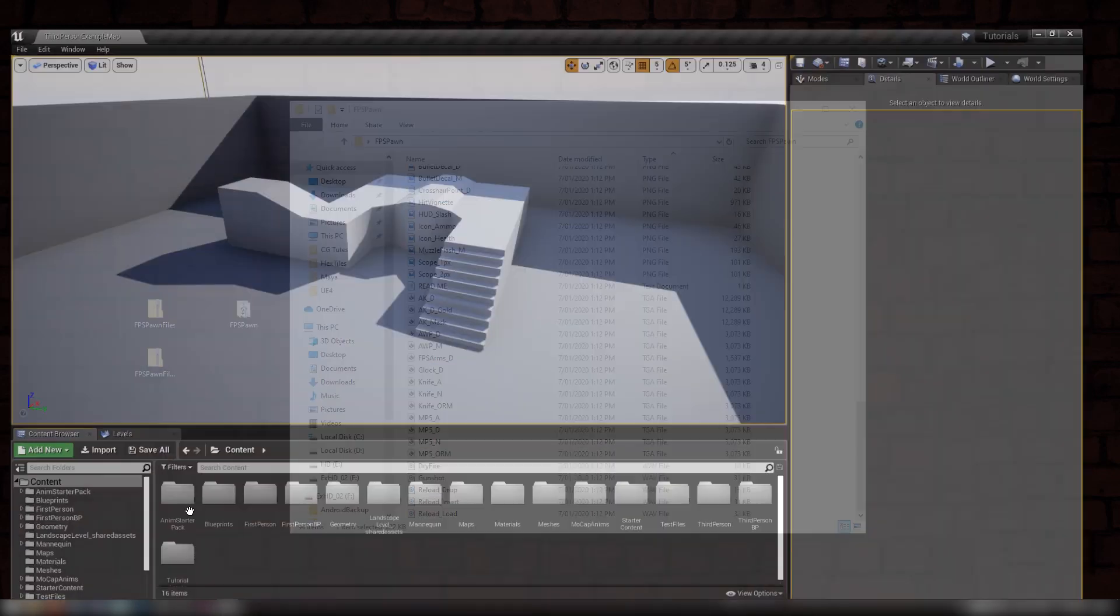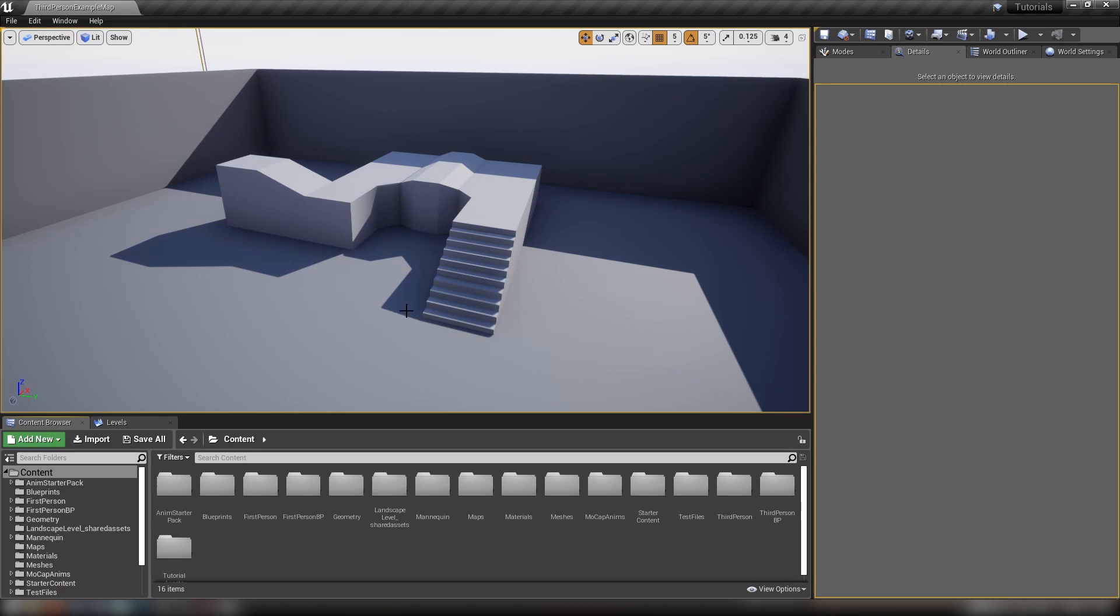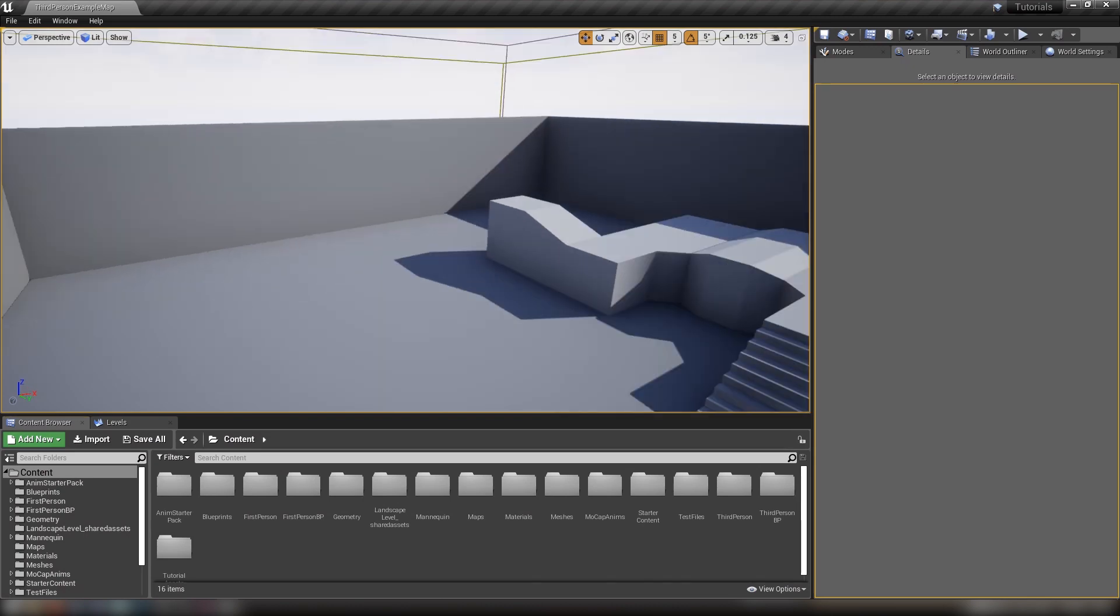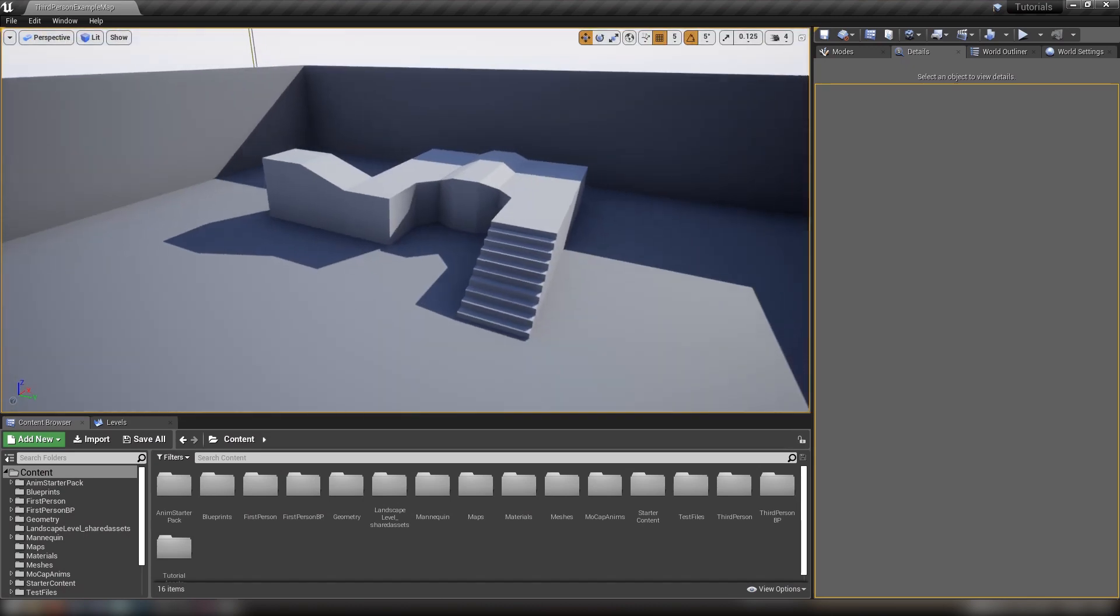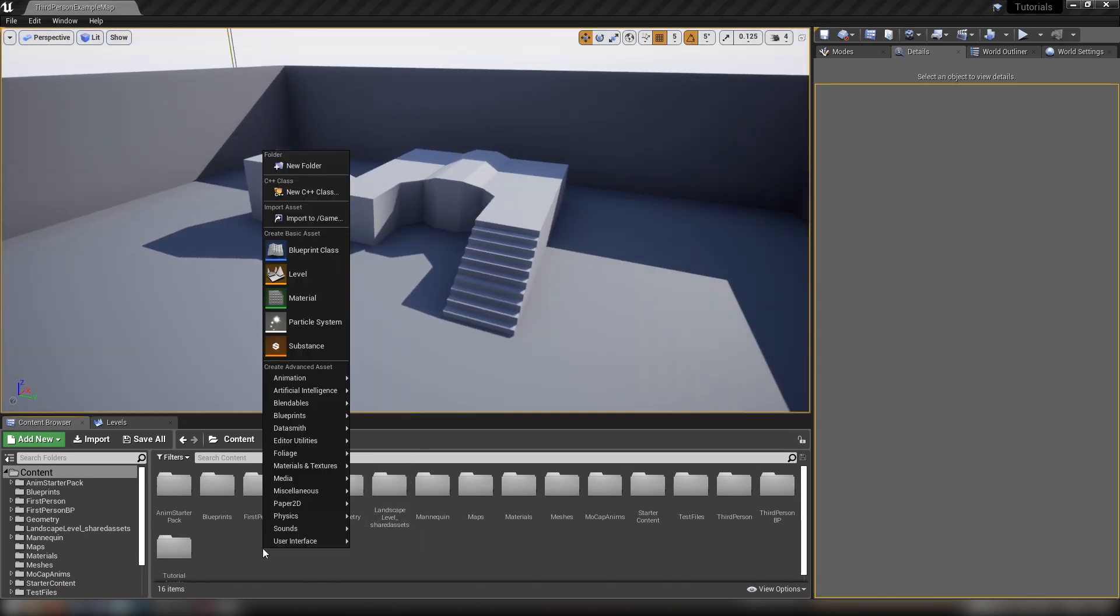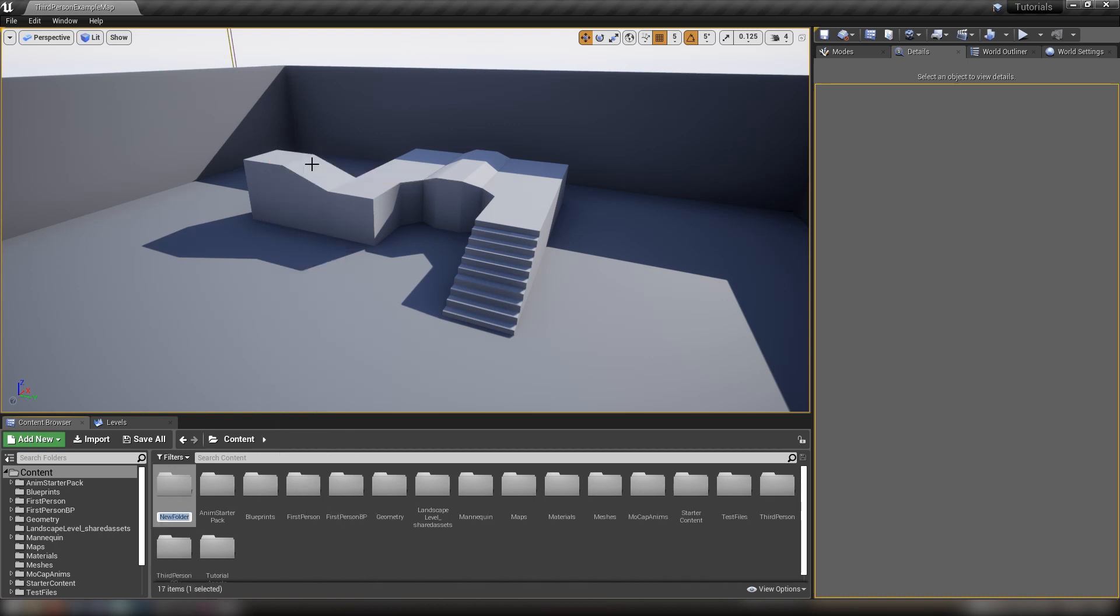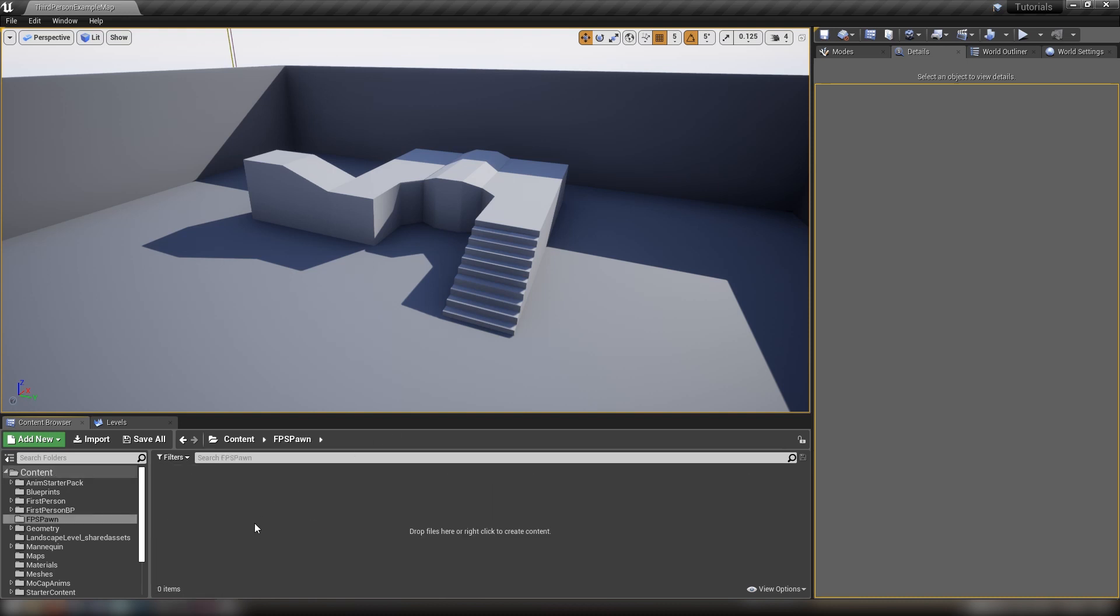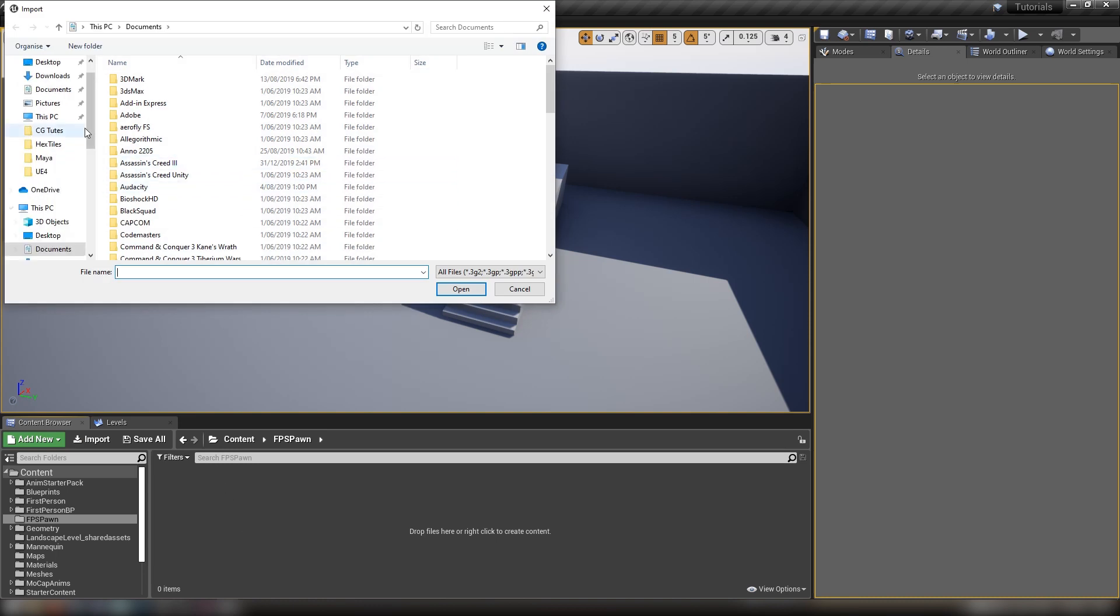The next thing we want to do is jump into our editor. I've got a UE4 project open here. I'm going to right click in our content folder, make a new folder called FPS Porn, and open that up. In here is where we want to be importing all of our files.